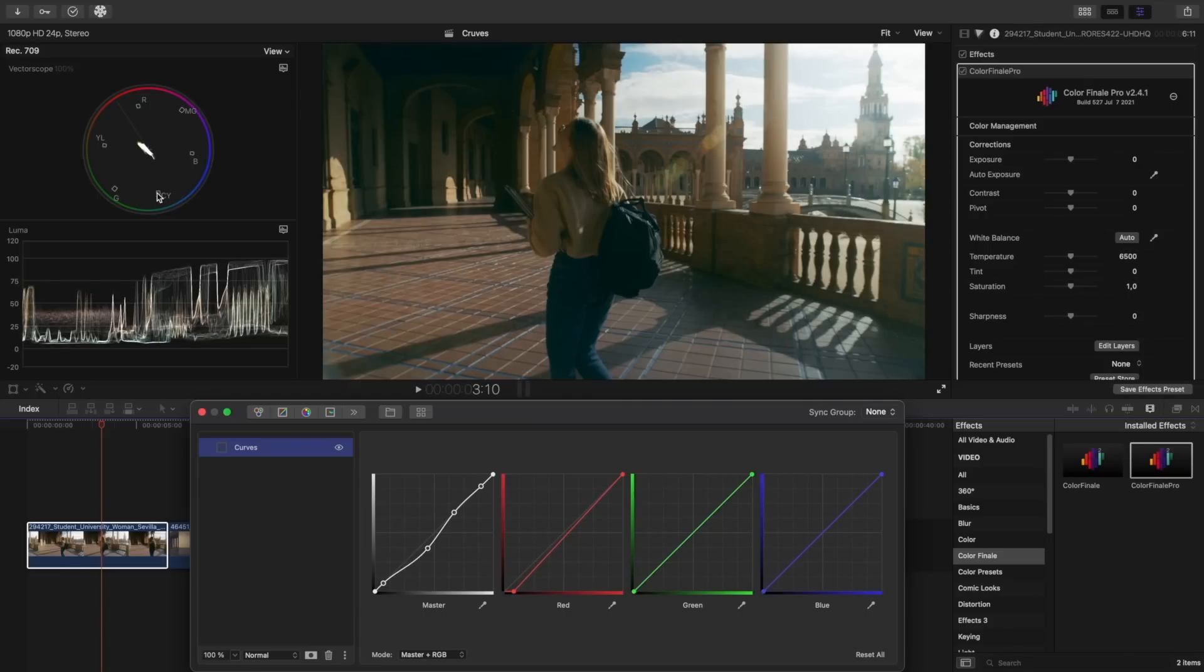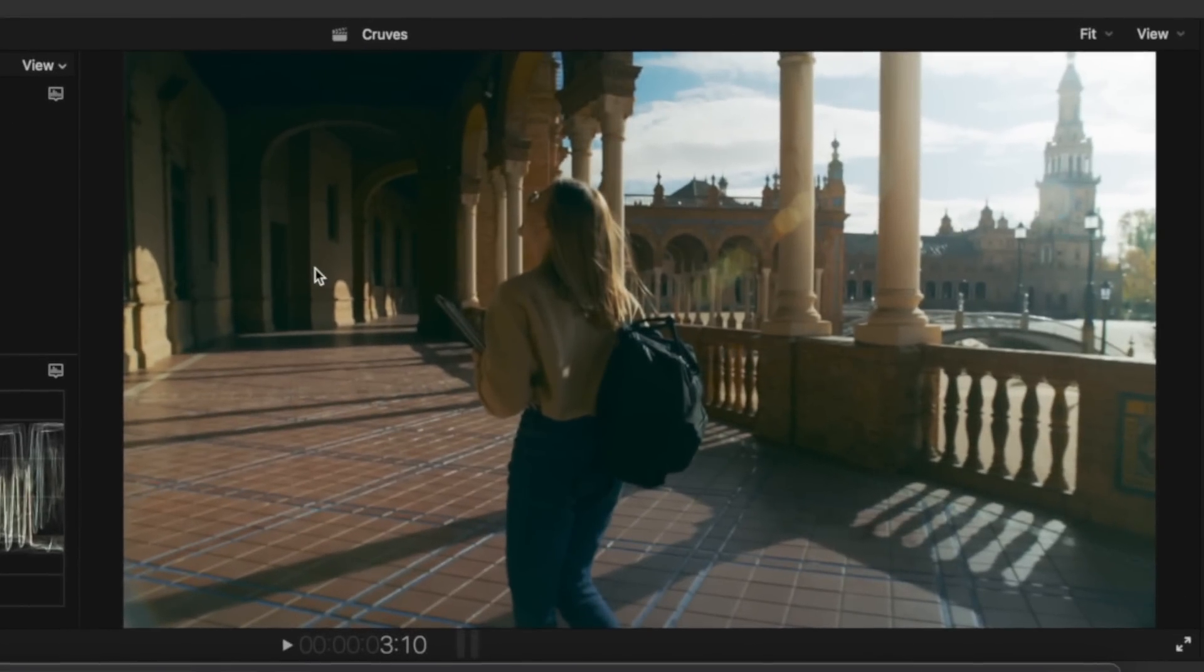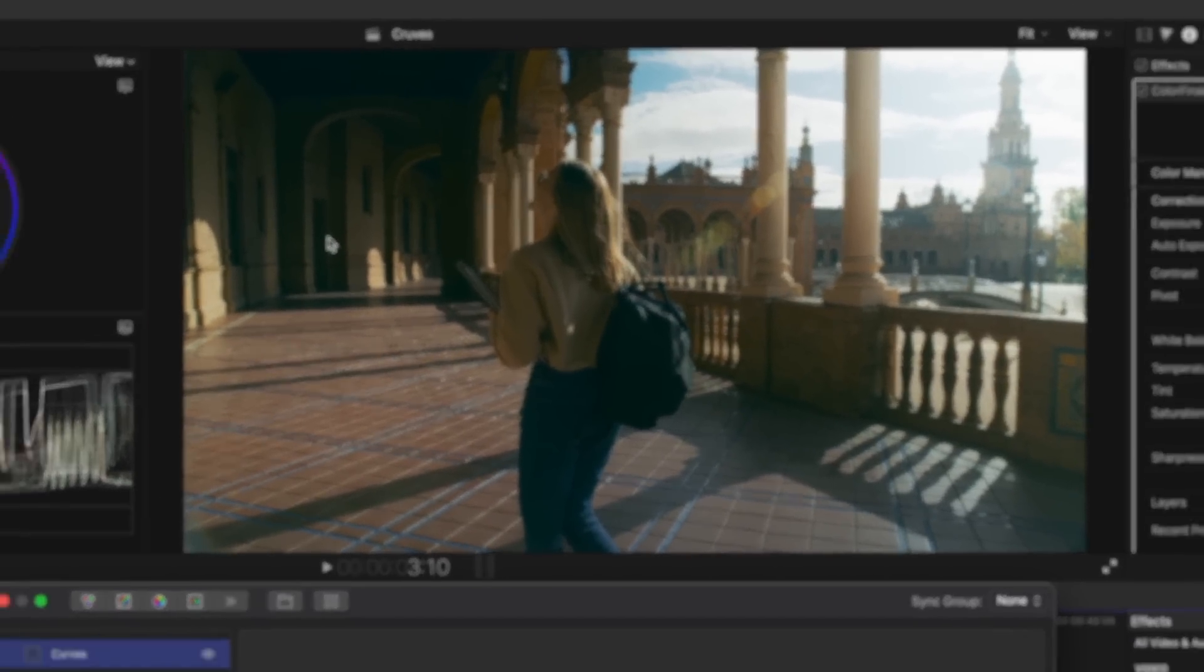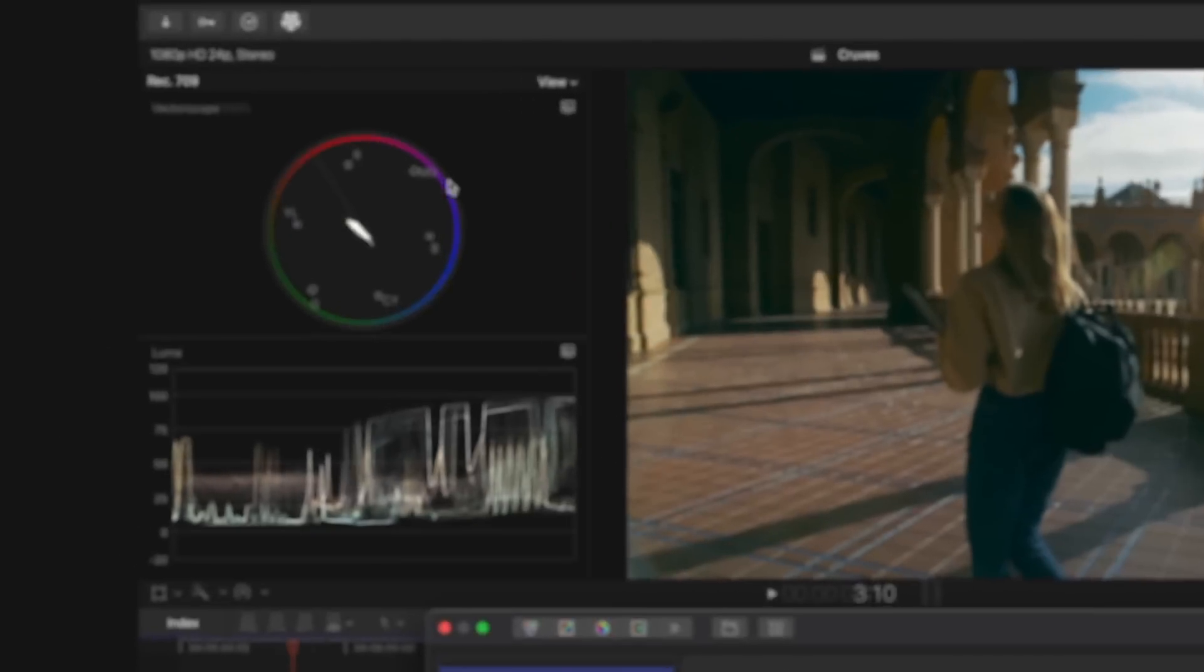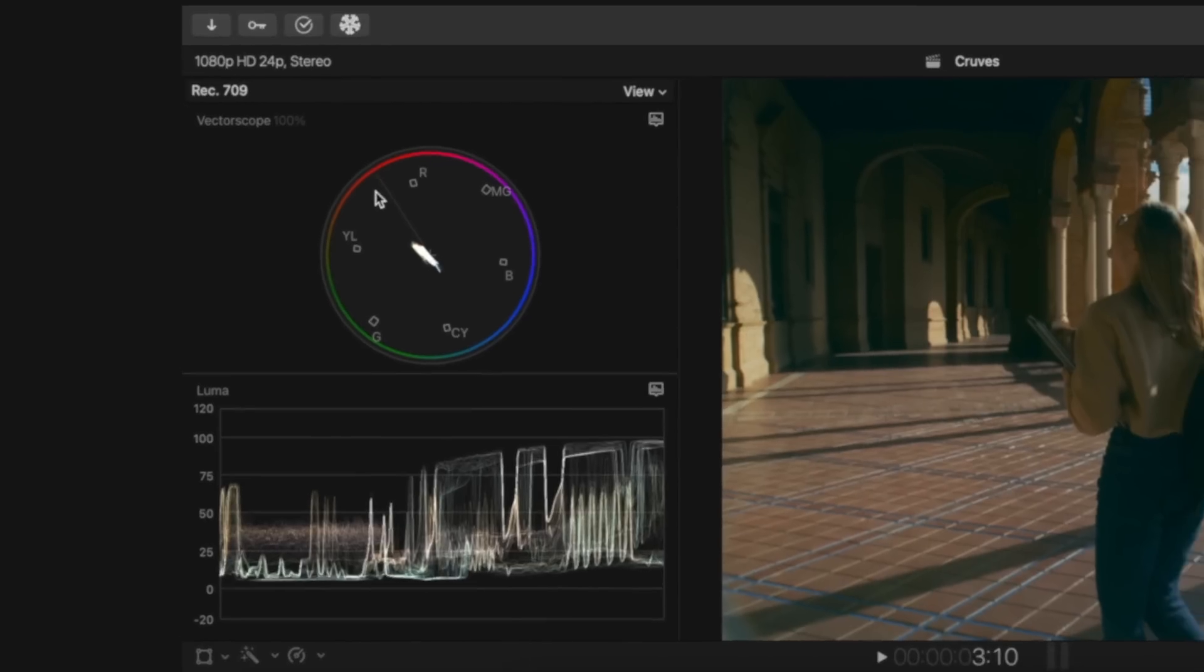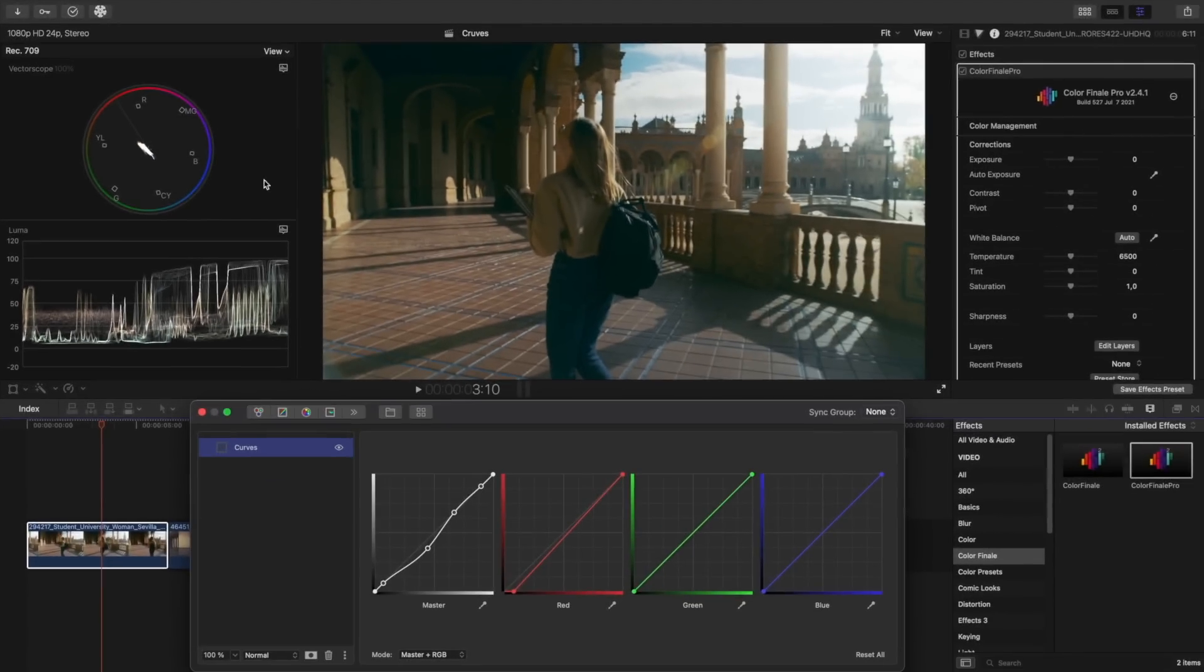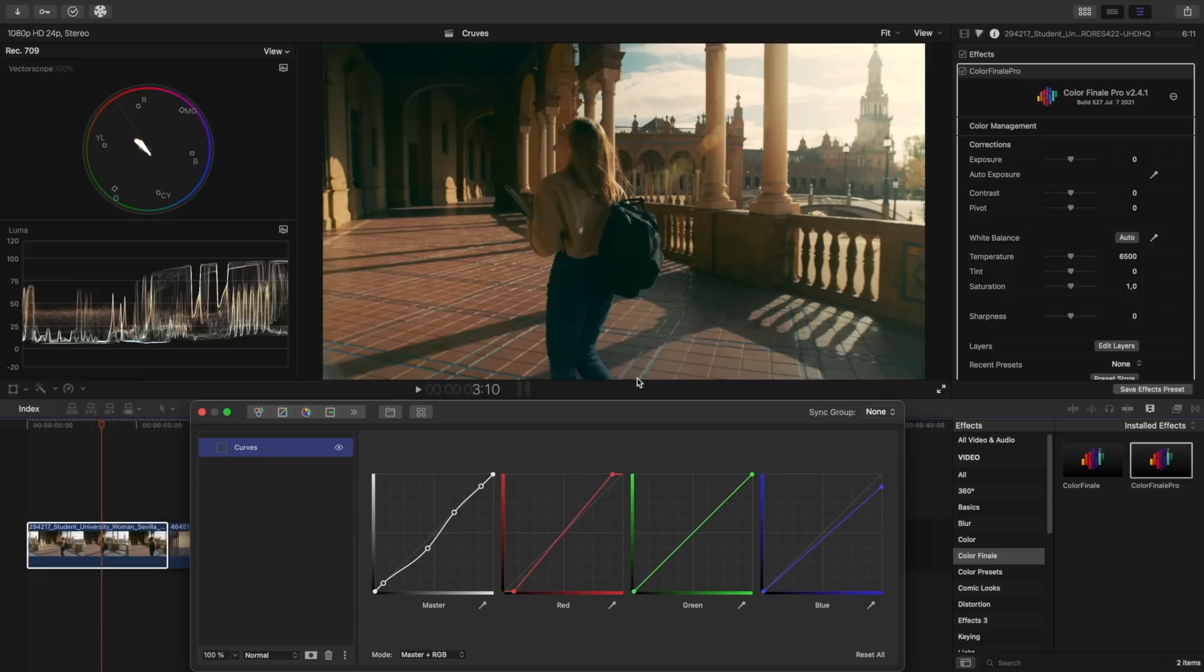Now let's add a little bit of orange to the highlights. Orange is between yellow and red, so in order to get orange highlights, we need to add red. For this, we move the top point of the red curve left, and add a little yellow by lowering the top point of the blue curve. In this way, the highlights become more orange. Similarly, we can get any other color combinations by mixing the base colors.